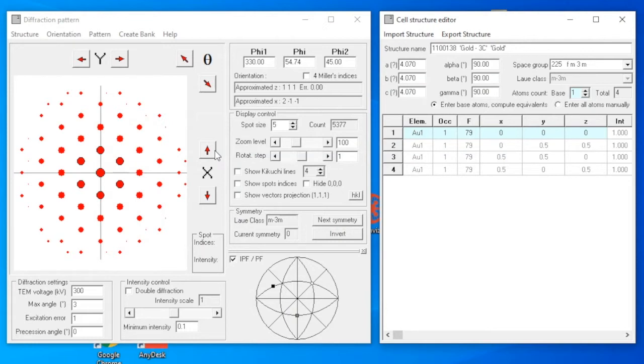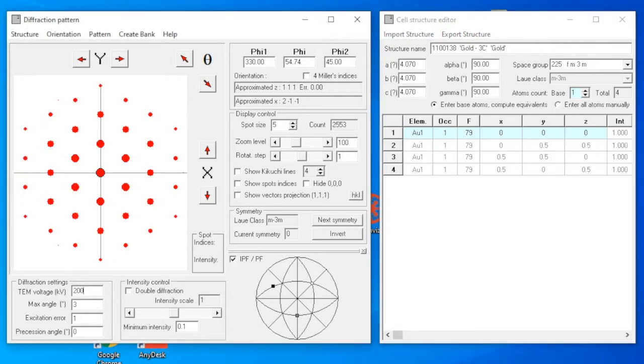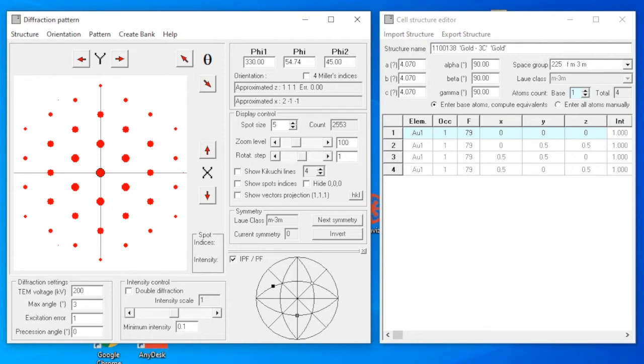Have a very quick look. The space group and the lattice parameters seem reasonable. Moving to the diffraction pattern window on the left, now input the instrument parameters. We use a technite TF20, so the TEM voltage will be 200 keV. We usually leave the maximum angle excitation error the same.